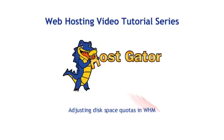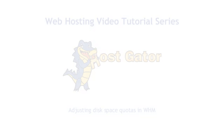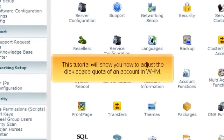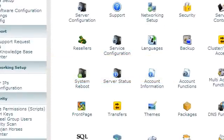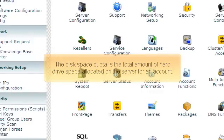Adjusting disk space quotas in WHM. This tutorial will show you how to adjust the disk space quota of an account in WHM. The disk space quota is the total amount of hard drive space allocated on the server for an account.